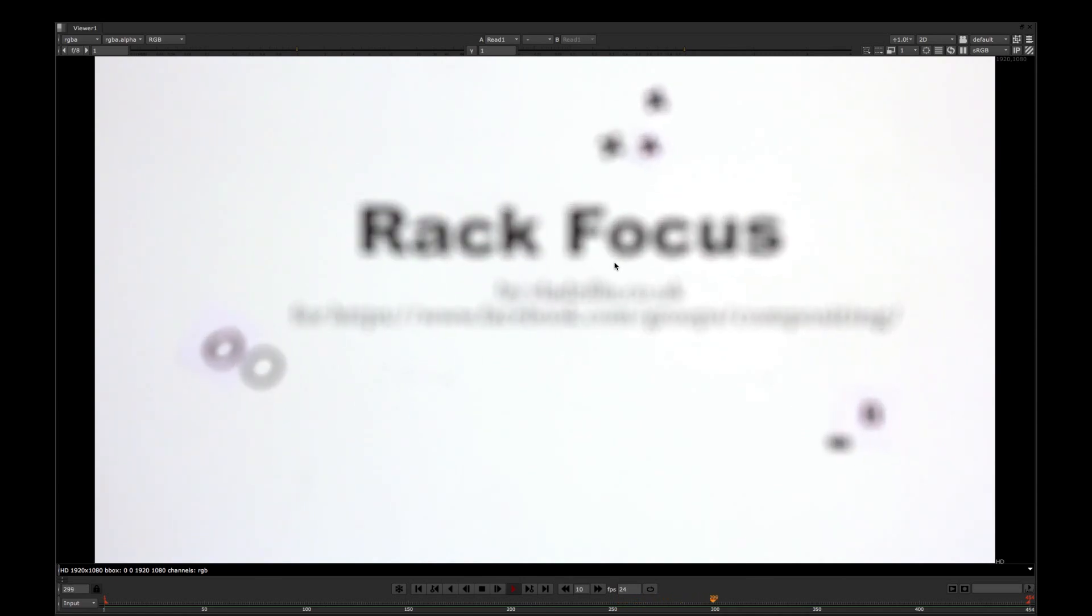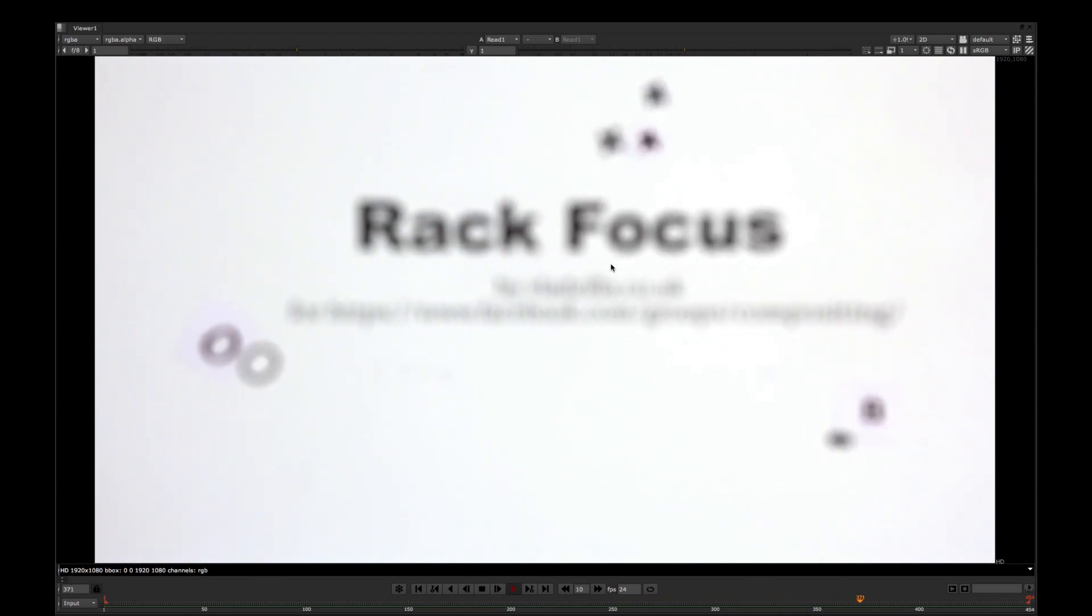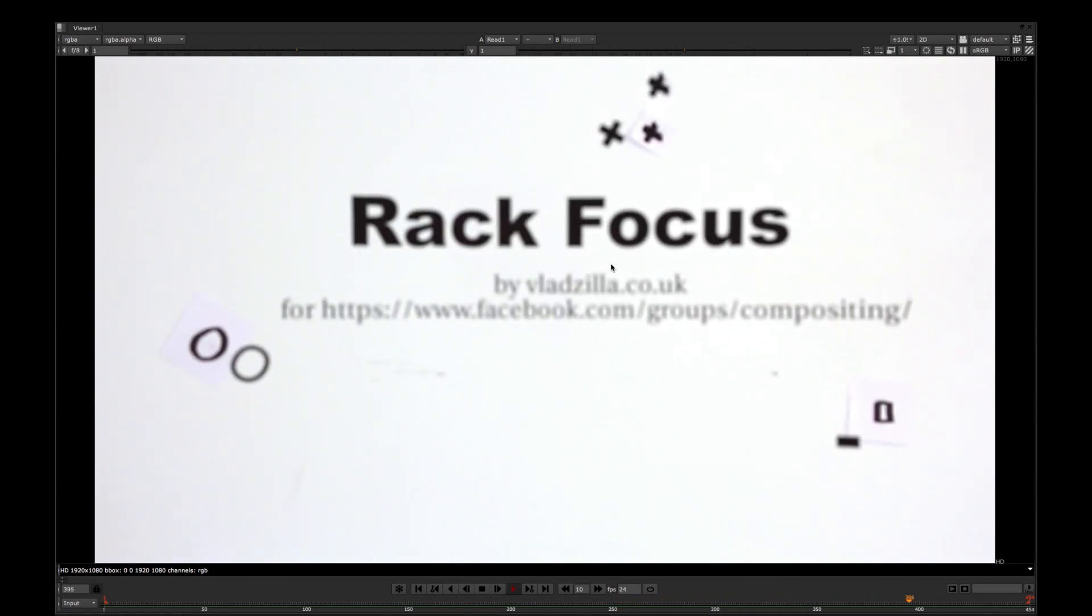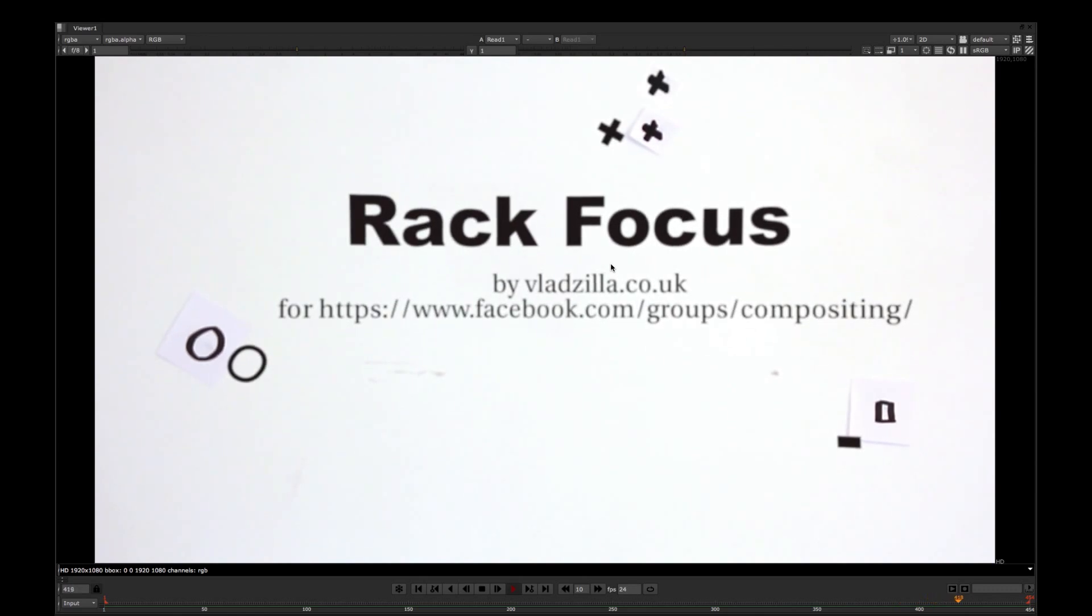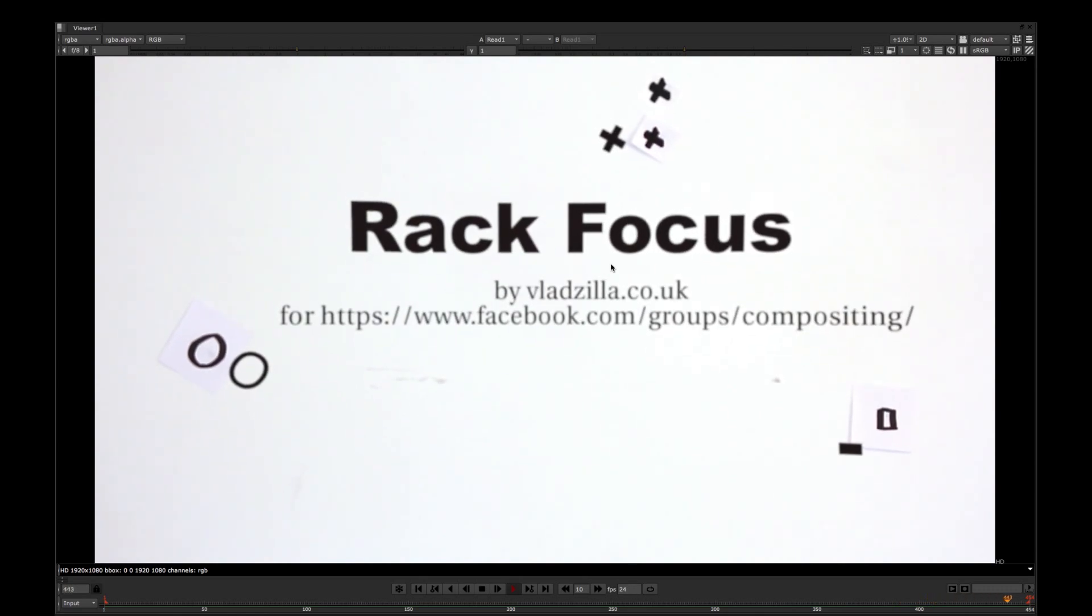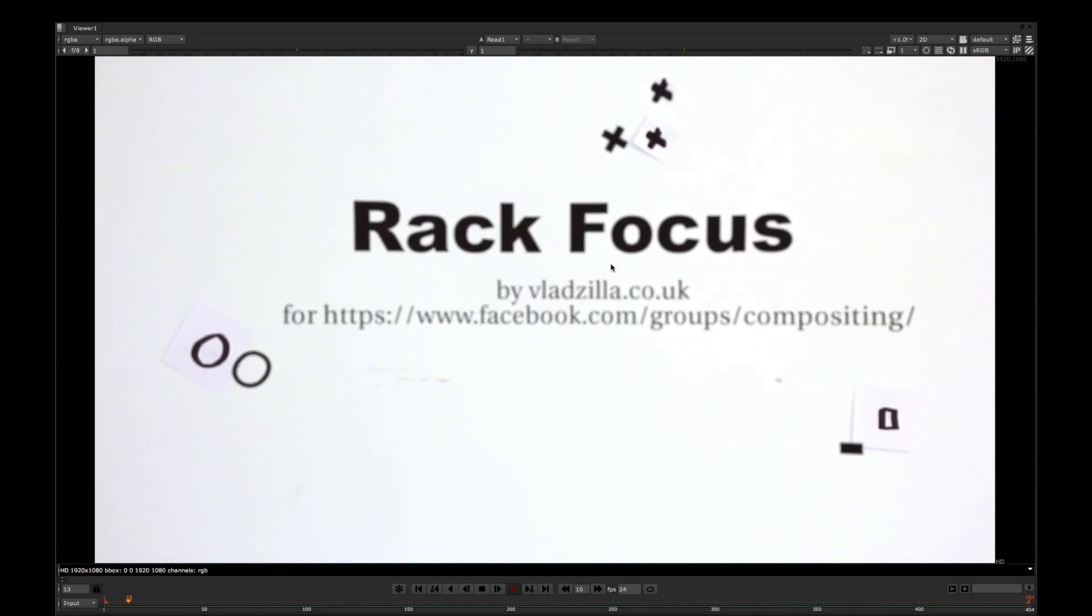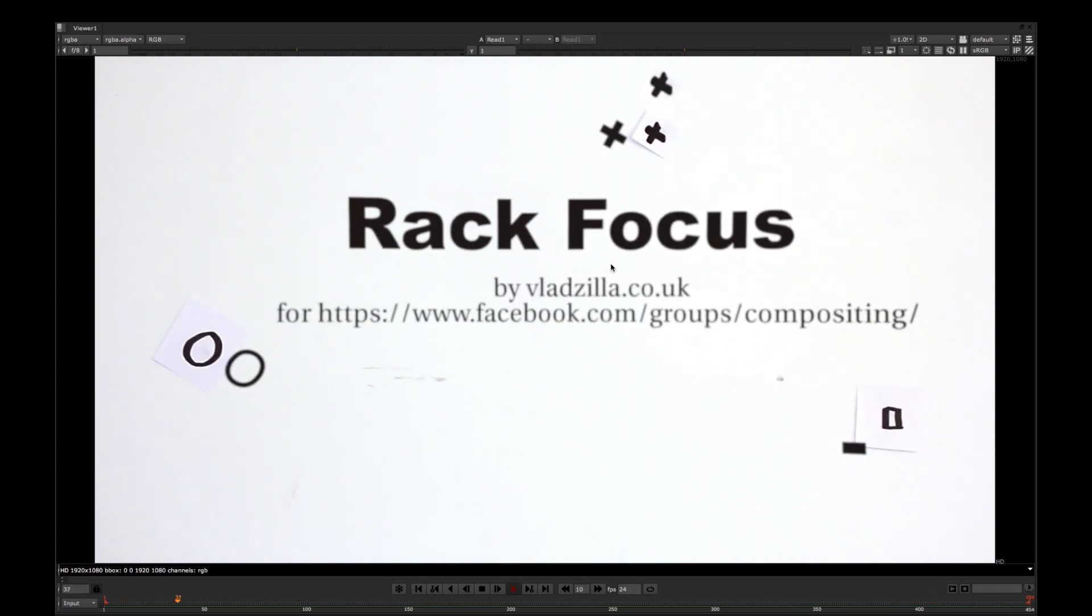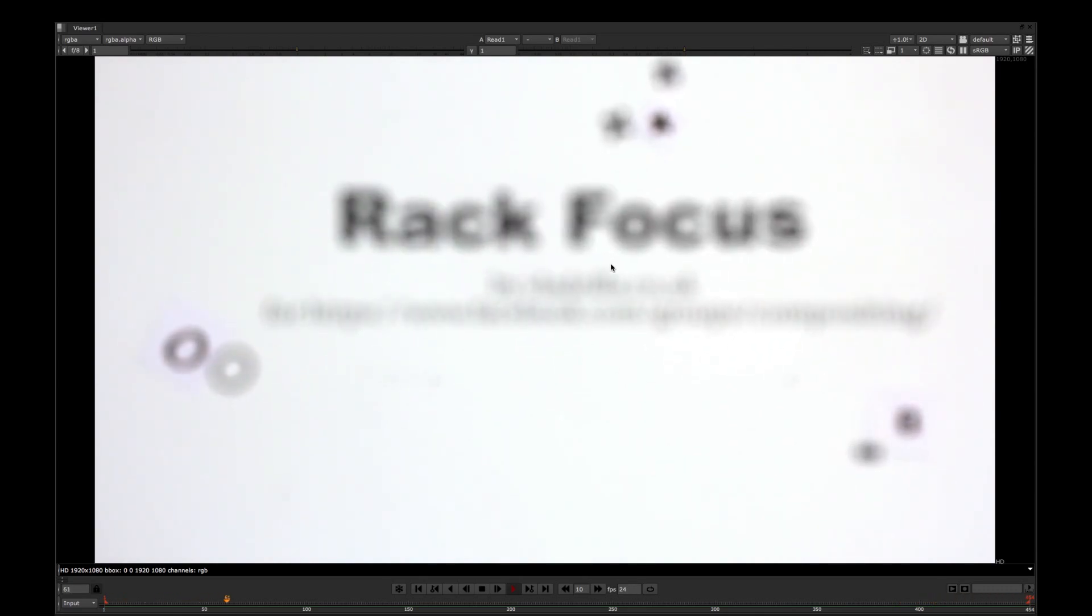Hello everyone! Today I'm going to show you how to track defocus and rack focus in your shot and make it match to your source plate.